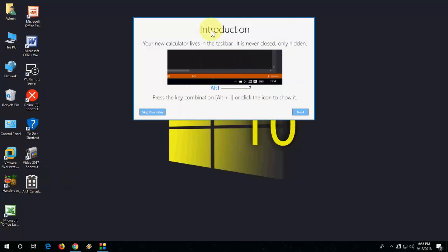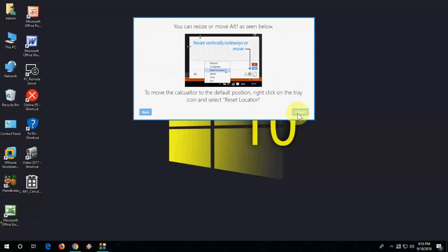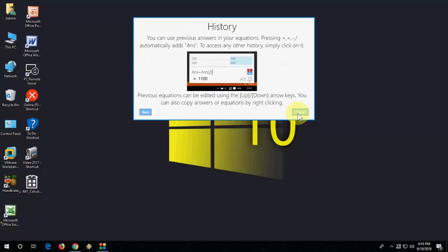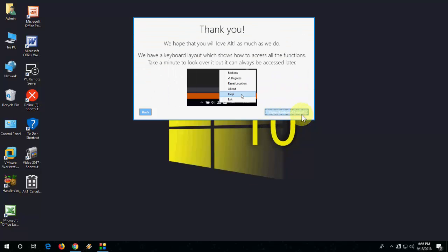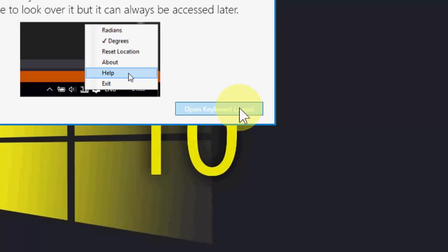If you want, you can read the introduction. I'll just take next, next, next, and next. After this, open keyboard layout so you must know which key is a shortcut to operate the calculator.